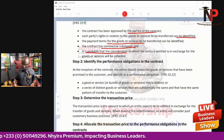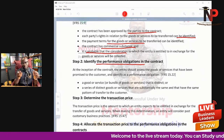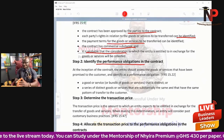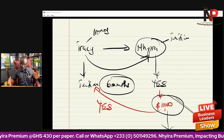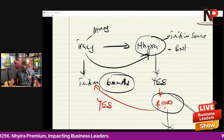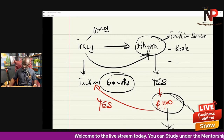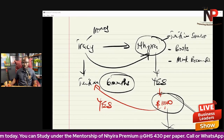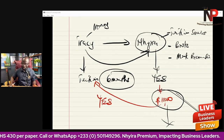Step two: identify the performance obligations — the goods or services to be transferred to the customer in exchange for consideration. In our illustration, Nshira will provide tuition services, give books, and organize a mock examination. Those three items are the performance obligations under this contract.